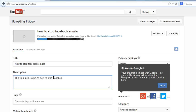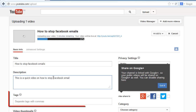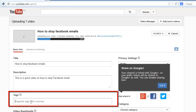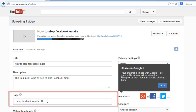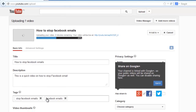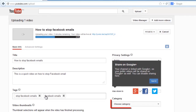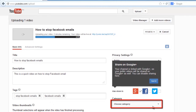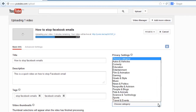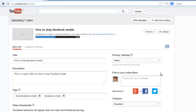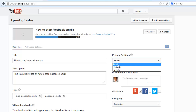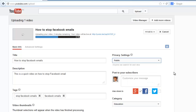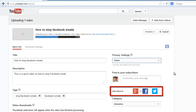Below this you will be able to choose some tags which will help people find your video when they are searching on YouTube. You should also choose a category for your video from the drop down list. You can also choose to customize the privacy settings and choose whether you want to share this video on any social media sites.